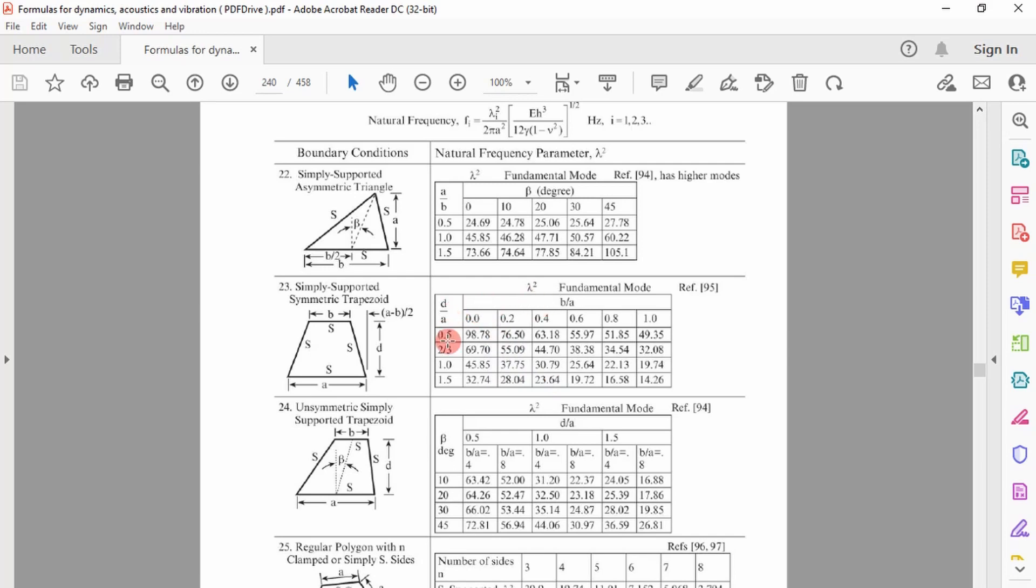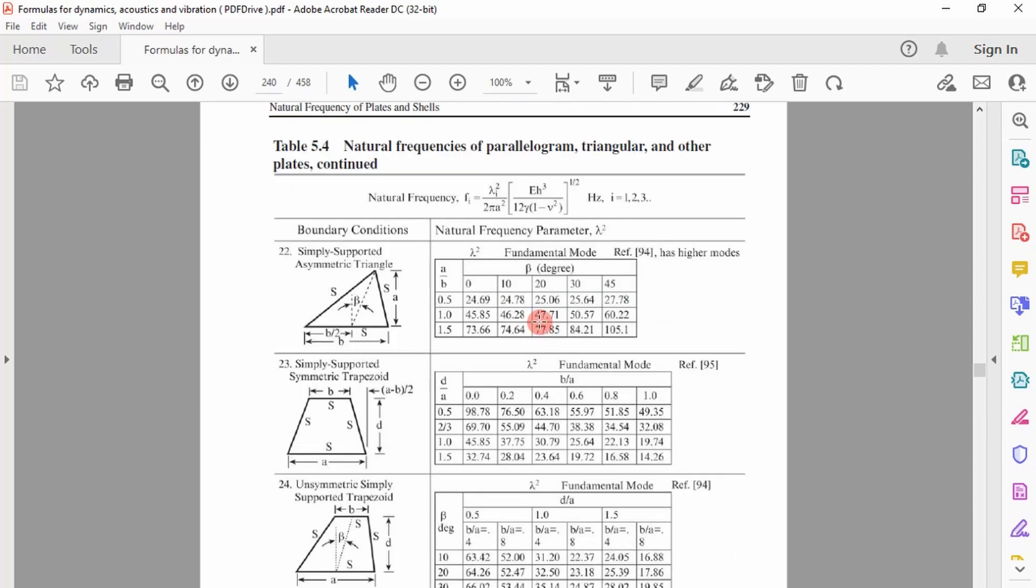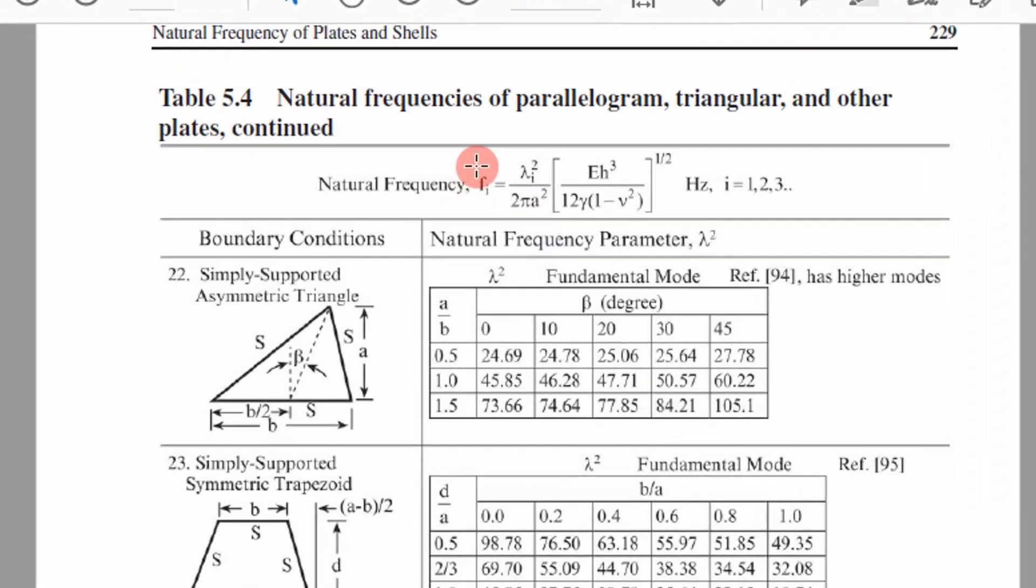You have to calculate these ratios, interpolate, and then determine this. Once you've determined the dimensionless natural frequency, you can go into this formula right here and put in your inputs.